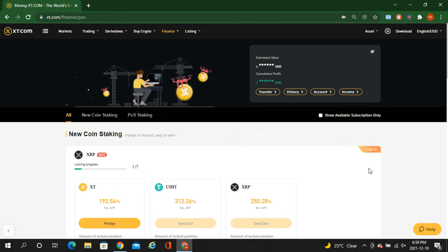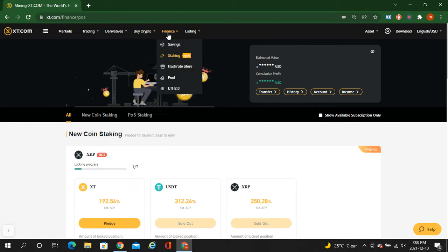So guys, if you are new to my channel kindly subscribe, like the video, share the video. If you are already subscribed, click on the bell icon button so you receive my information on time. So guys, this is XT.com and this is the finance tab. In the finance tab, it's staking.